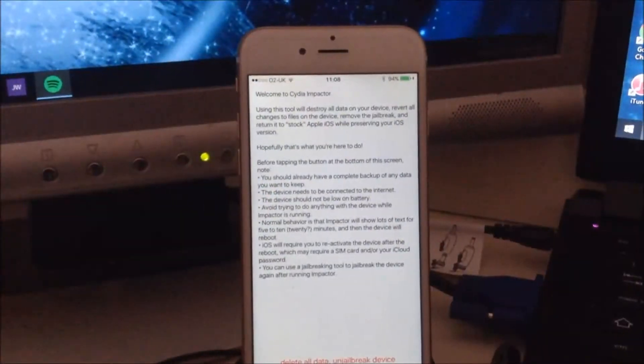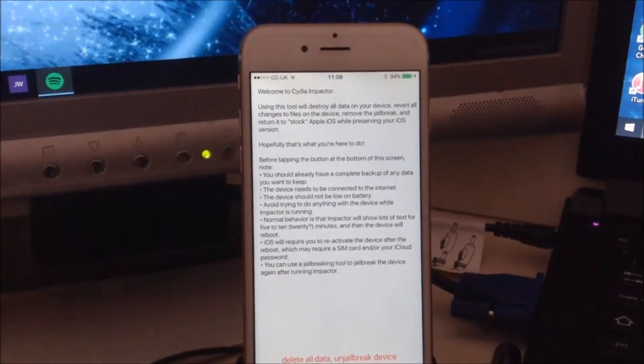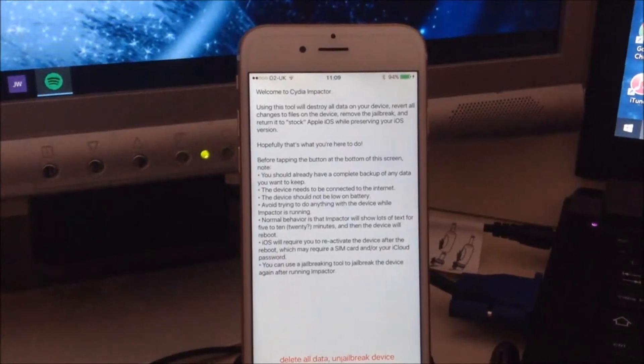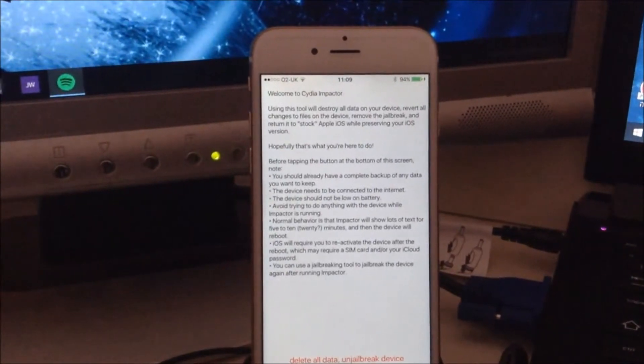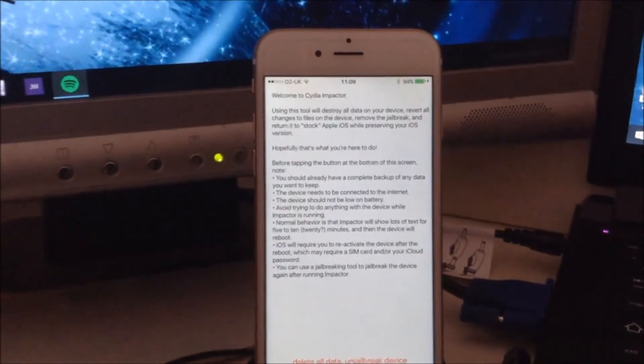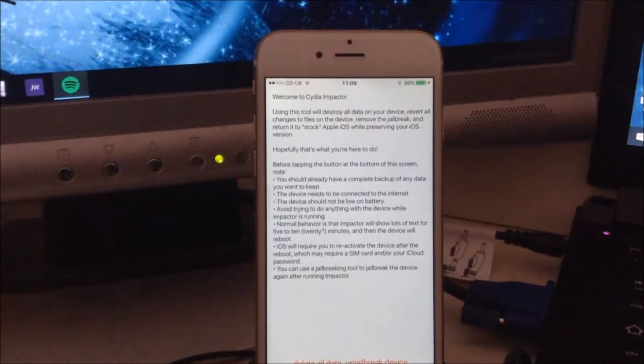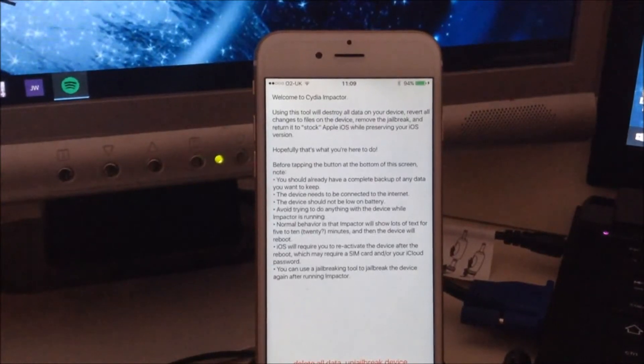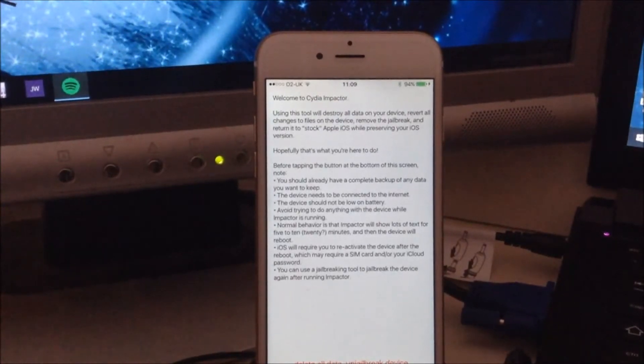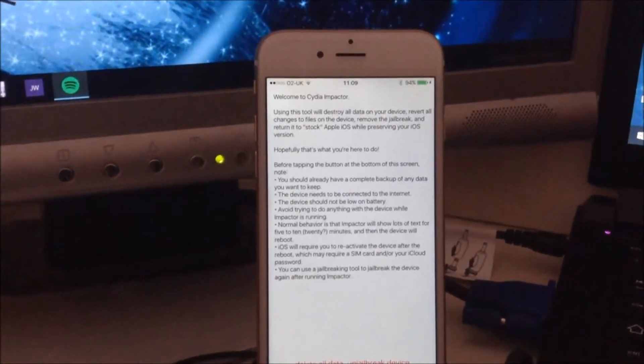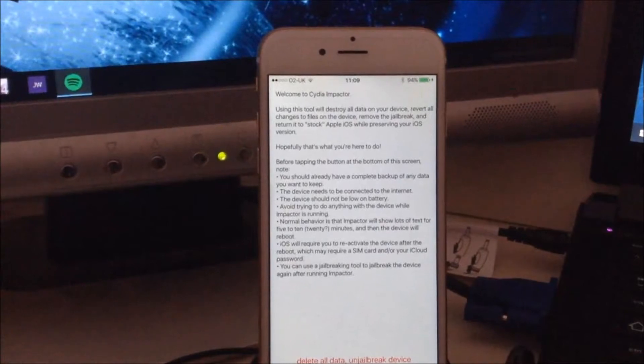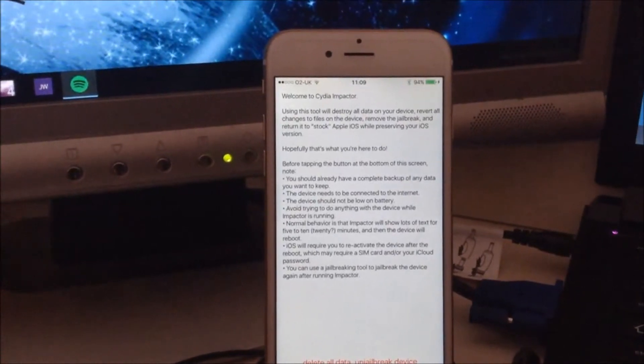Hey guys, iModifiedApple here. Today I'm going to show you how to restore your jailbroken device to iOS 8.4 without having it upgrade to iOS 8.4.1. To do this, you need to download the tweak...